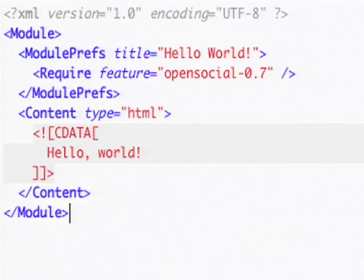Below that, we actually define the content of the gadget. Here the content type is HTML. Inside of that we have a CDATA section, which is where all of our code — our HTML and JavaScript — goes. And the string: hello world.